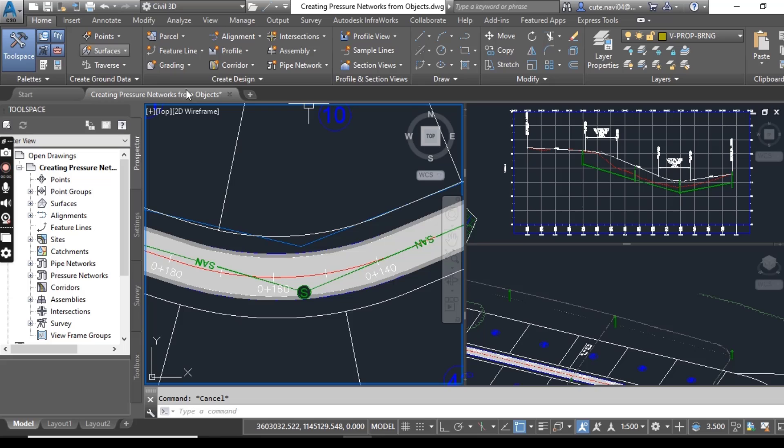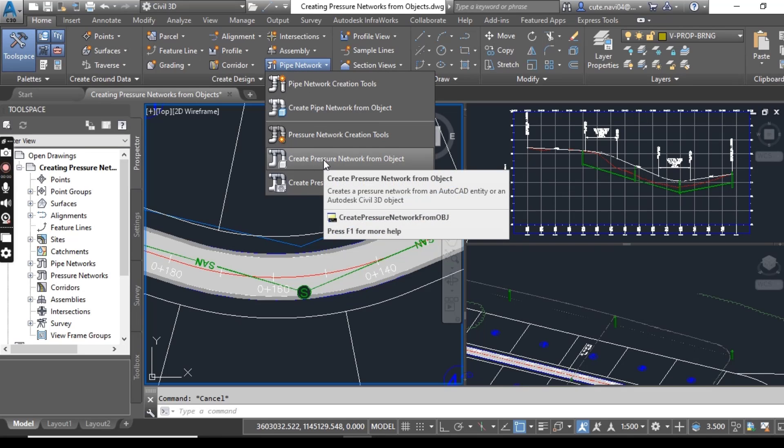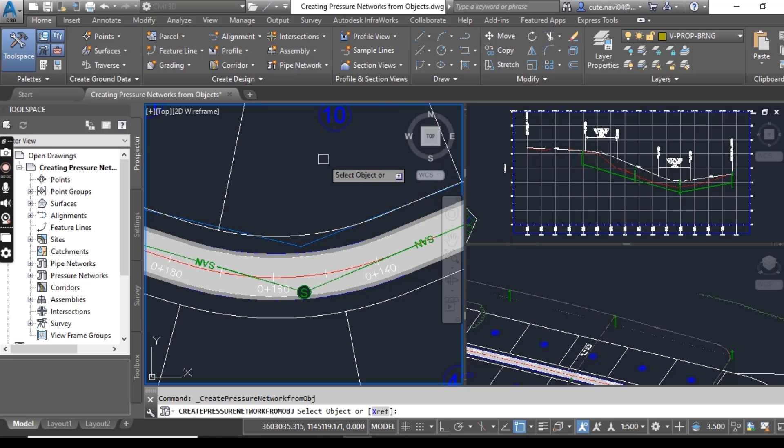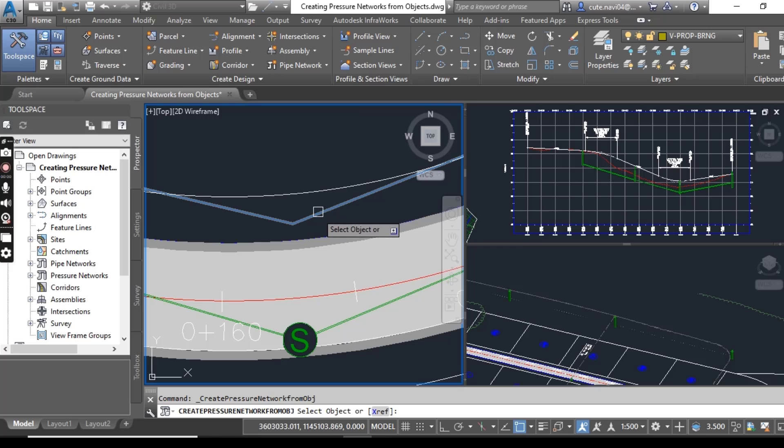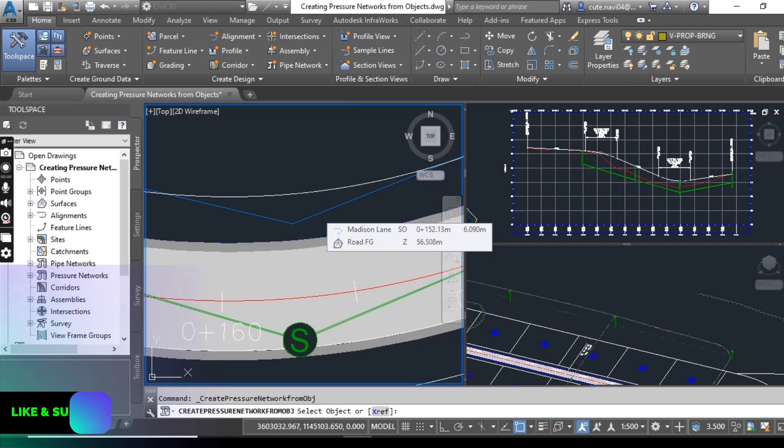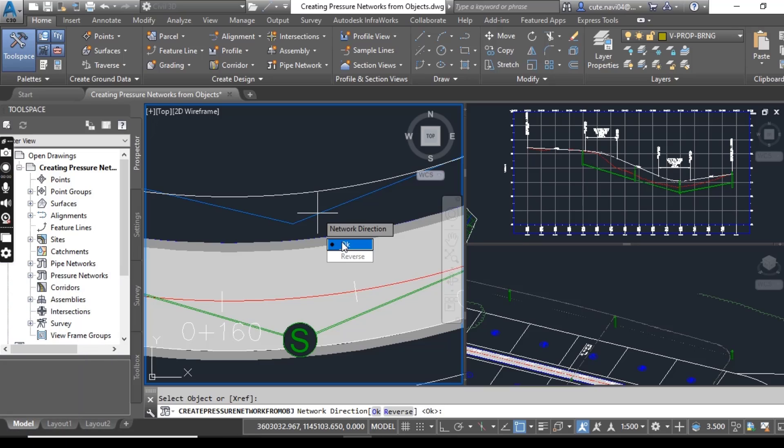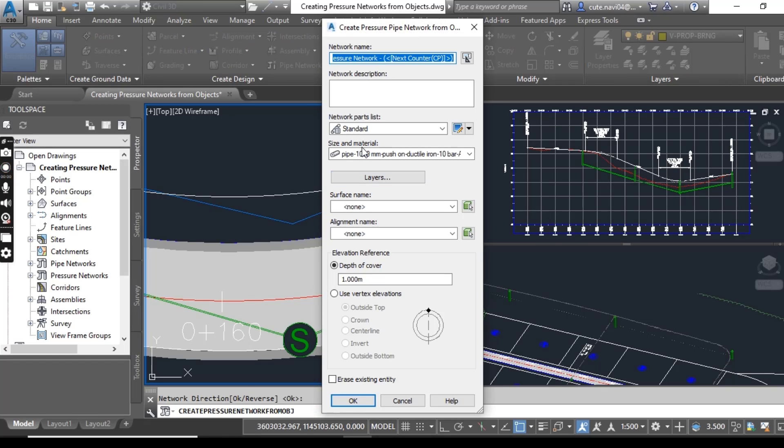Just go to Home tab and then Pipe Network. Here you can see Create Pipe Pressure Network from Object. When it asks to select object, just select your path of polyline. It will ask for direction, just accept same as is. And it will open the dialog box for Create Pressure Pipe Network.